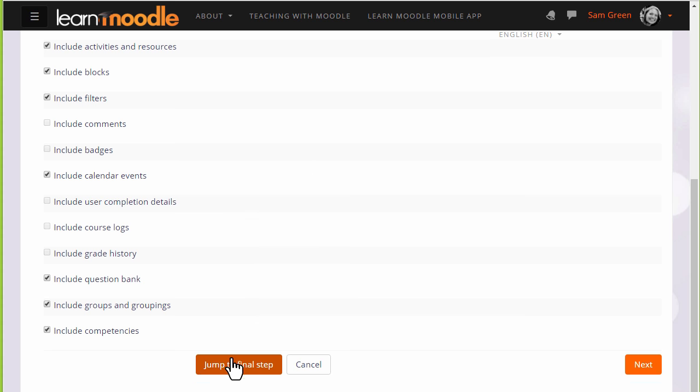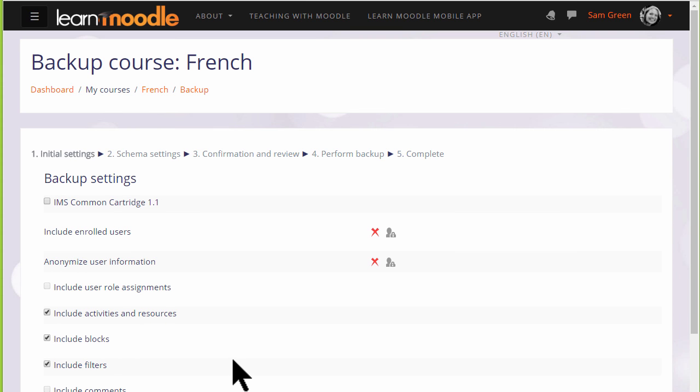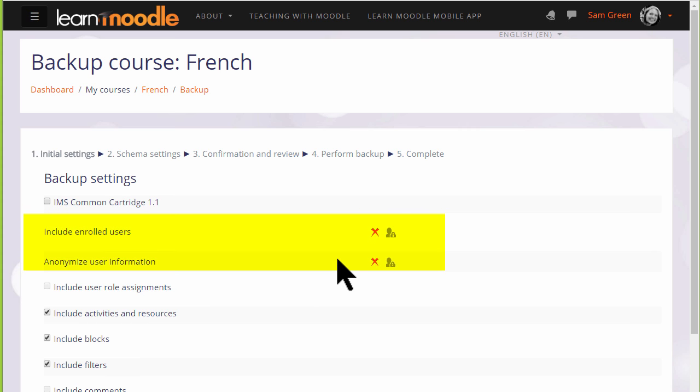But for us beginners the first thing to know is that there are X's next to enrolled users and user information. This means that because we are teachers and for security reasons we can only back up the actual course content, resources and activities. We can't backup the information, the data that our learners have included. If you need to have a course with all of your learner data then you need to have your administrator back it up for you.